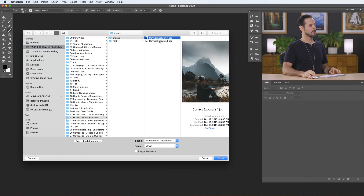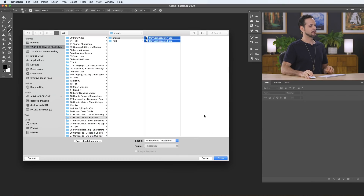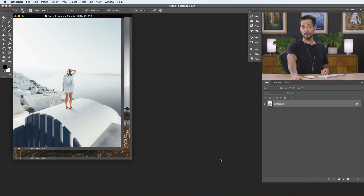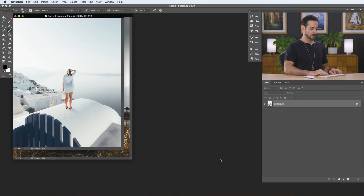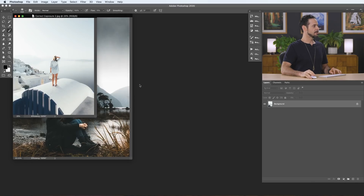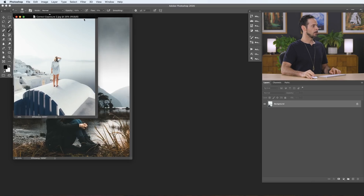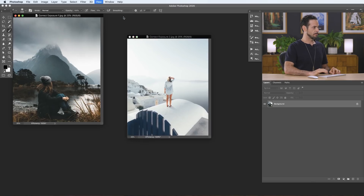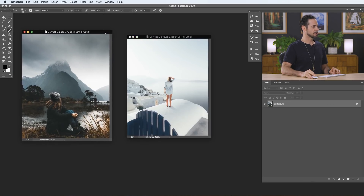Let's go ahead and open up our two sample images — you can actually download these on Phlearn.com, just follow the link right down below. I wanted two different examples: one where the highlights were a little bit too bright, and one where the shadows were just a little bit too dark.